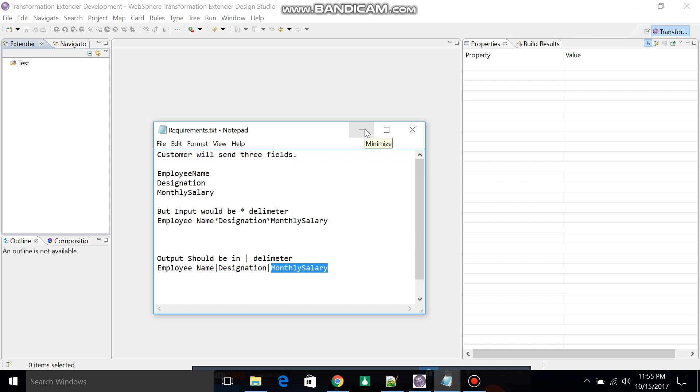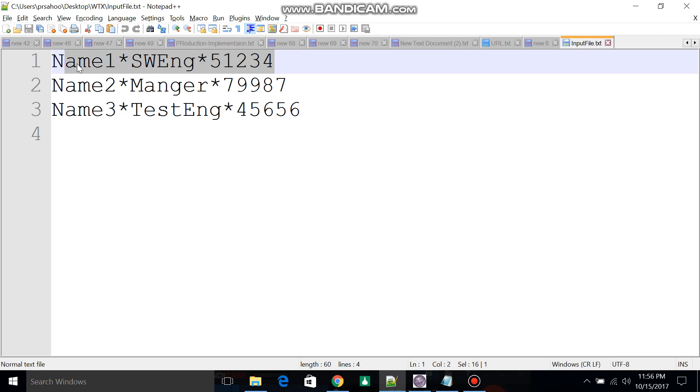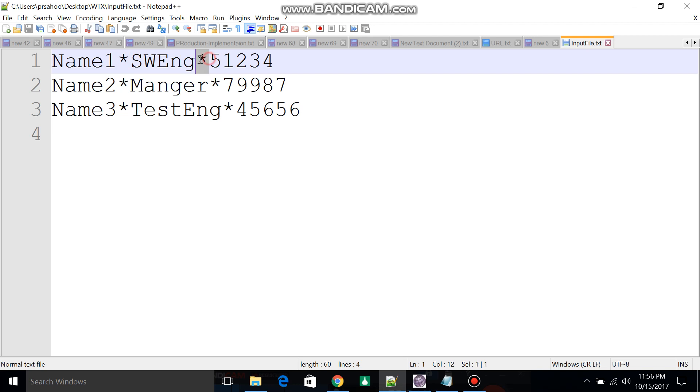We'll take a source structure with delimiter asterisk and a target structure with delimiter pipeline. Let's start with that. I have designed an input file with one record that has all three fields: employee name, designation, and salary with asterisk delimiters.